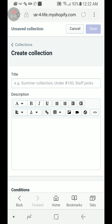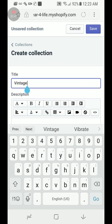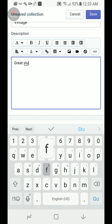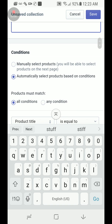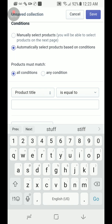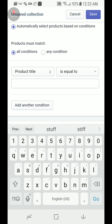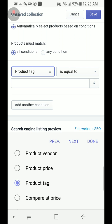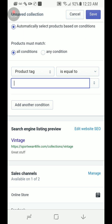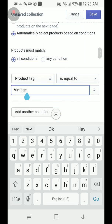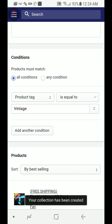This is the part I was telling you about — you have to make sure the spelling is correct. For your title, you want it to be the same as the tag: 'vintage.' Over here you can write a description of your collection. Now you can either manually select products or automatically select products based on conditions. You always want to select 'all conditions.' Then set the condition to Product Tag, type exactly what you put — 'vintage' — and press Save.